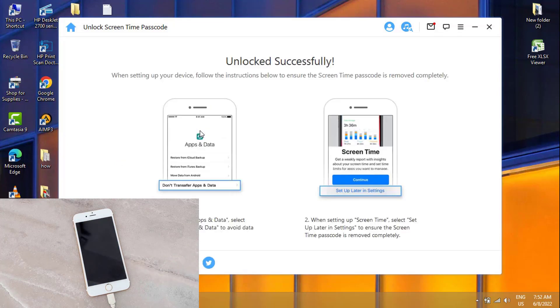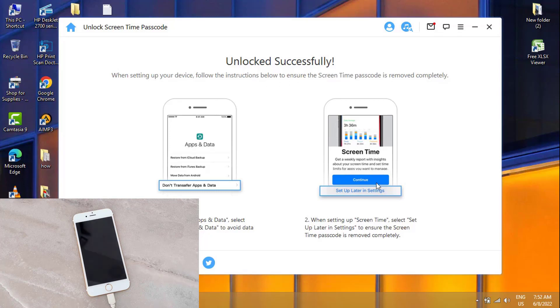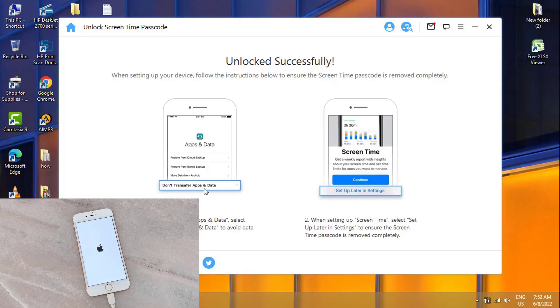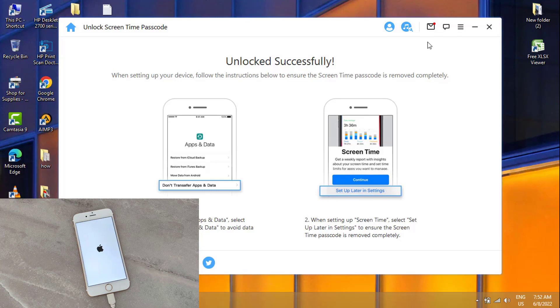Now you can see we're all done, and we have some instructions about what we have to do when our phone has been restored. First of all, you have to read this, and then you can see it's telling us to not transfer apps and data, then set up Screen Time later in Settings.